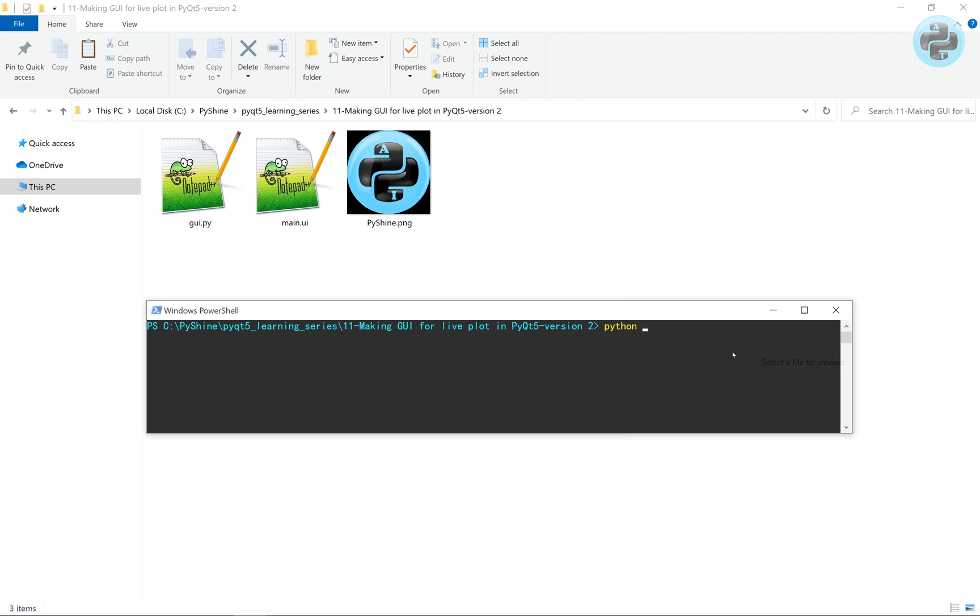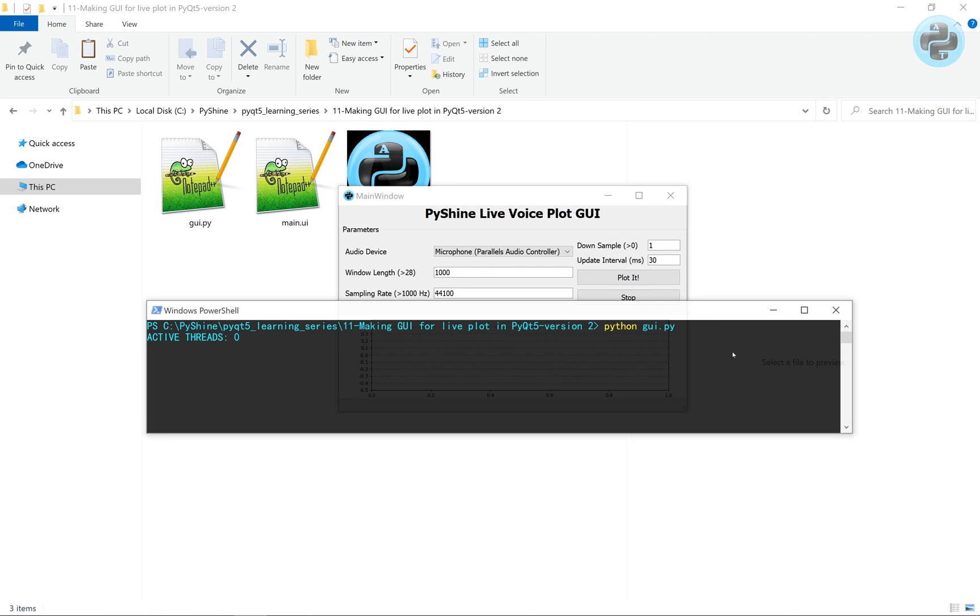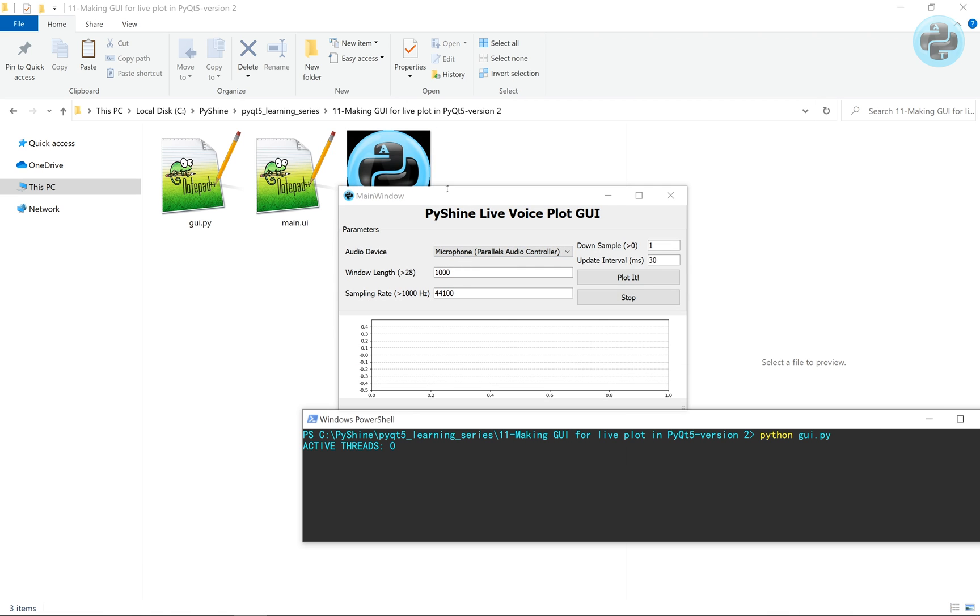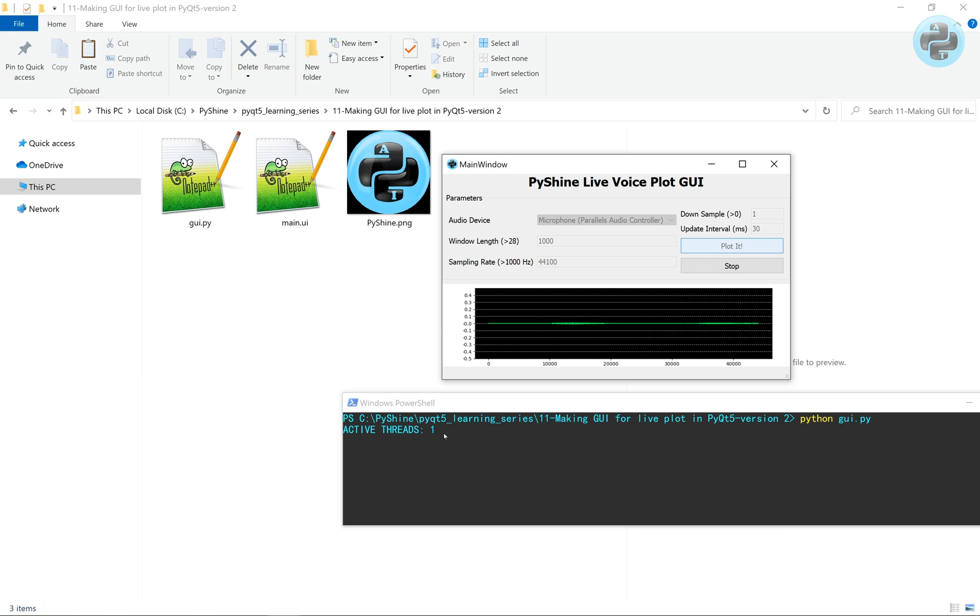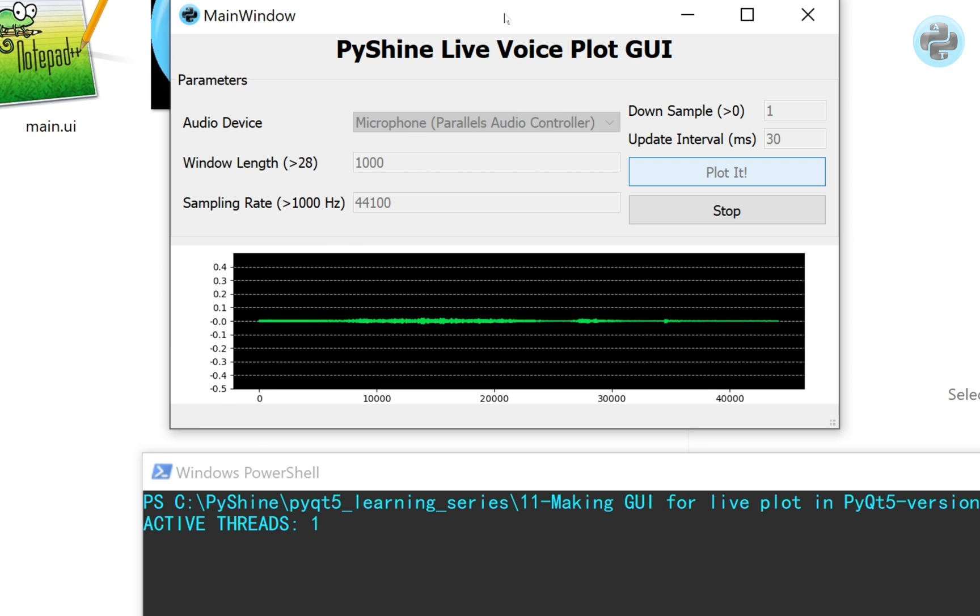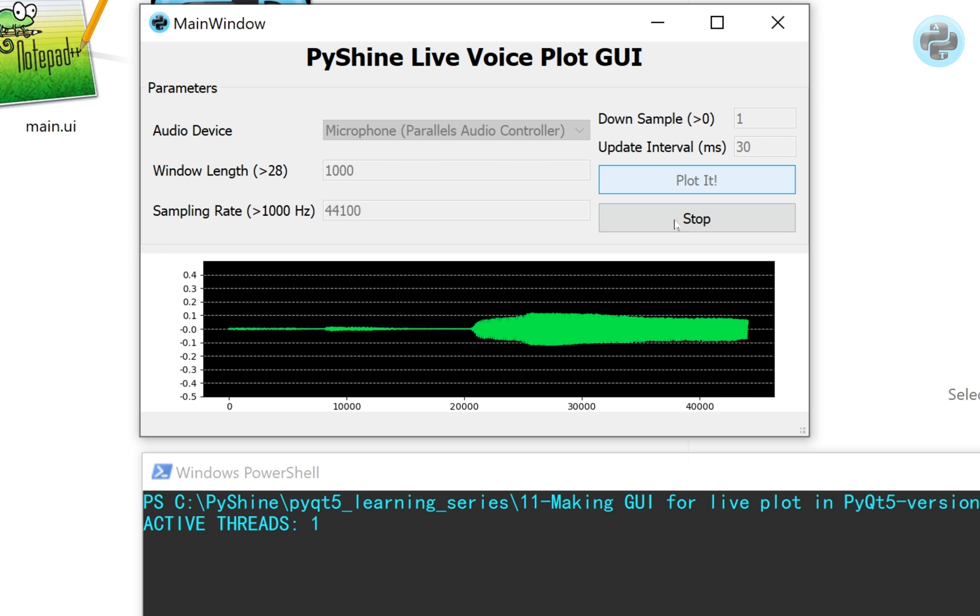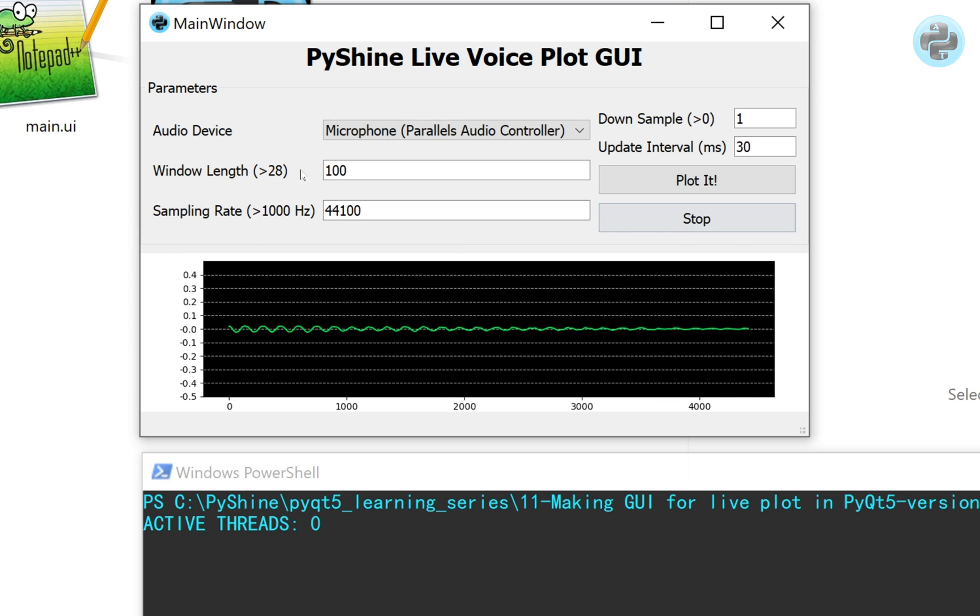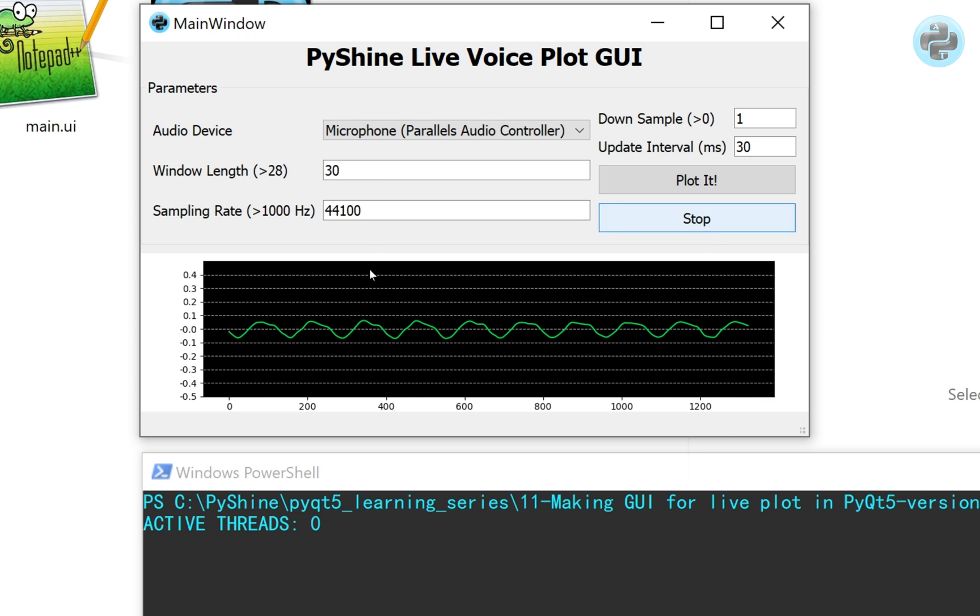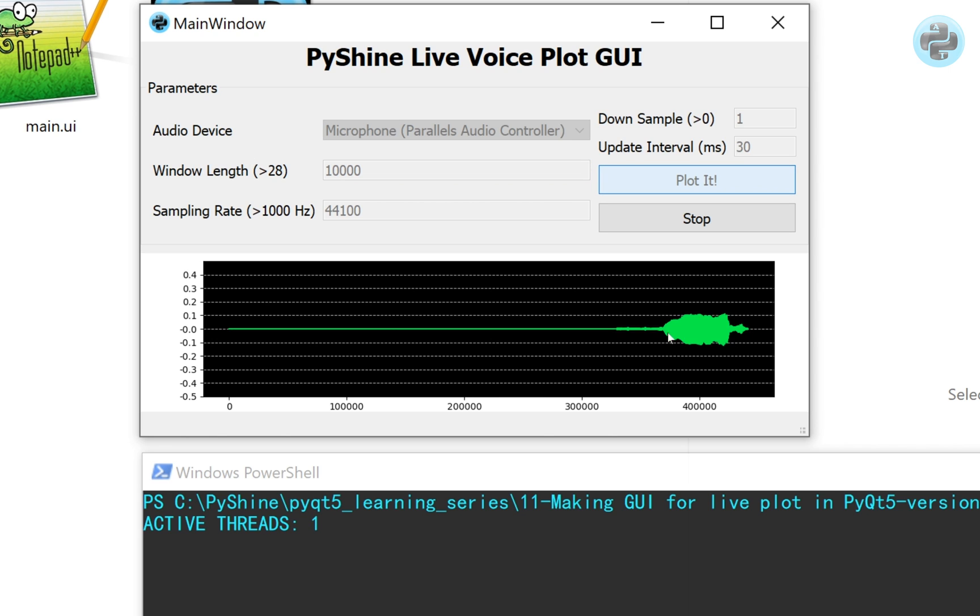We can observe the variations in the plot according to the input parameters. Notice that the number of active threads become zero when the stop button is pressed.